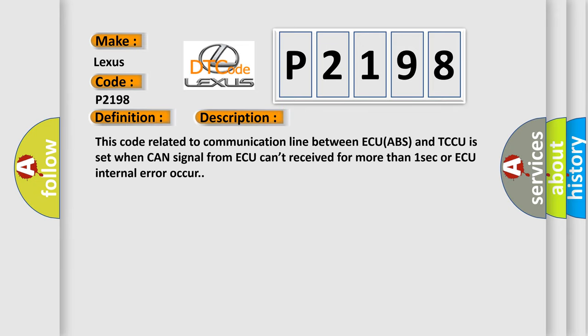This code related to communication line between ECU ABS and TCCU is set when CAN signal from ECU can't be received for more than one second or ECU internal error occurs.